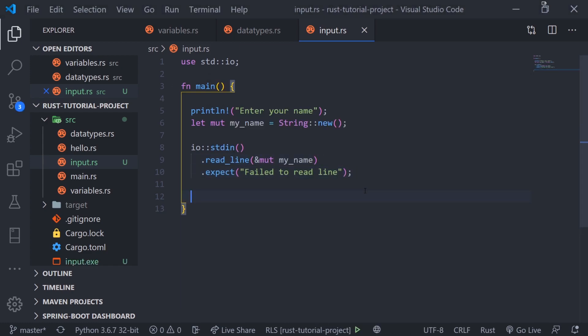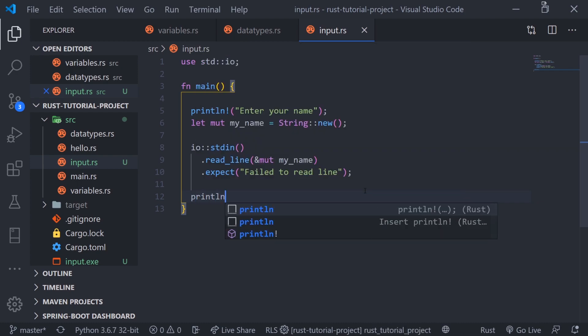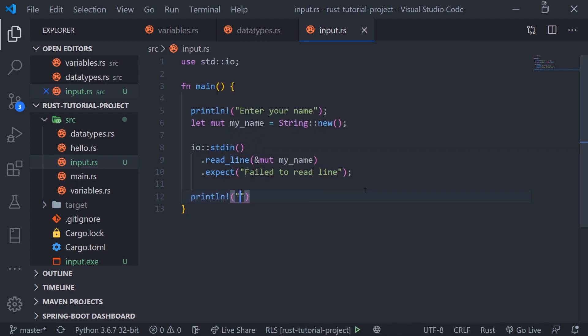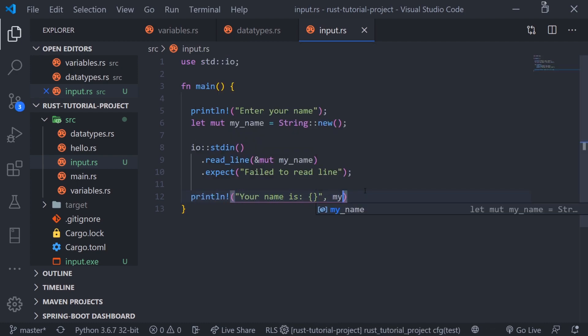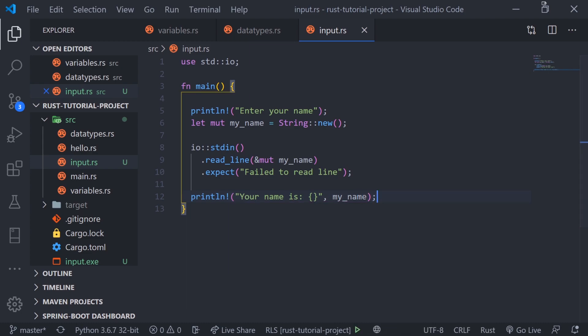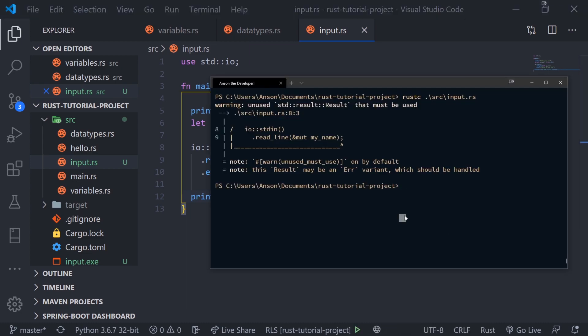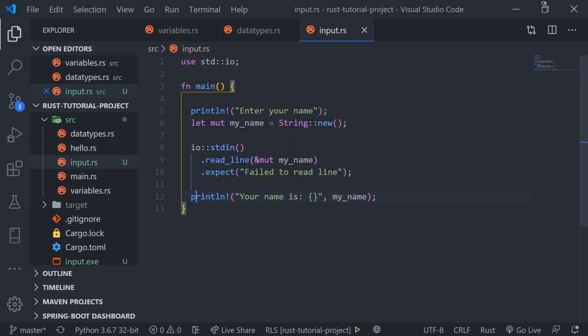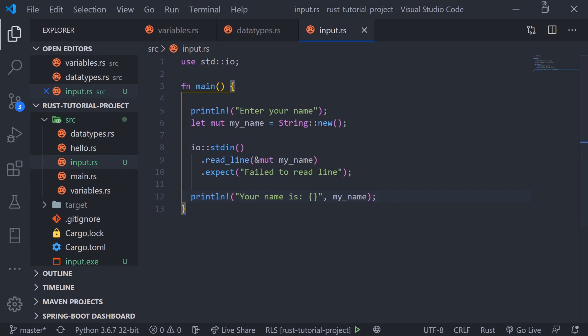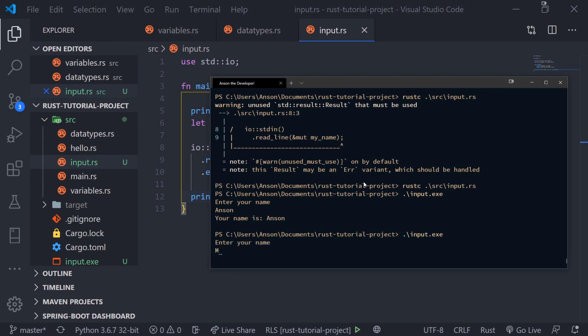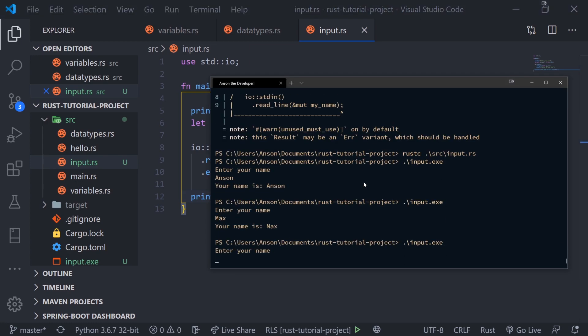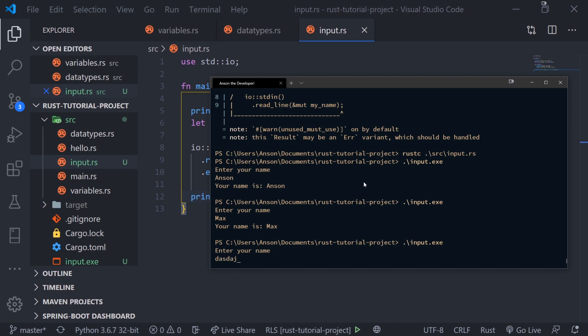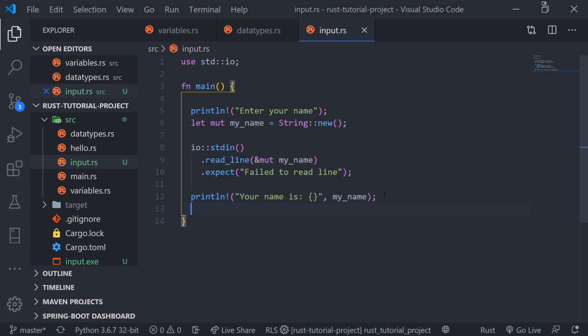Let's print out the value of our input and compile the program again and run it. Enter your name, your name is anson. Perfect. We can also type in anything else like max. We can even type in numbers as well because numbers are also part of strings.